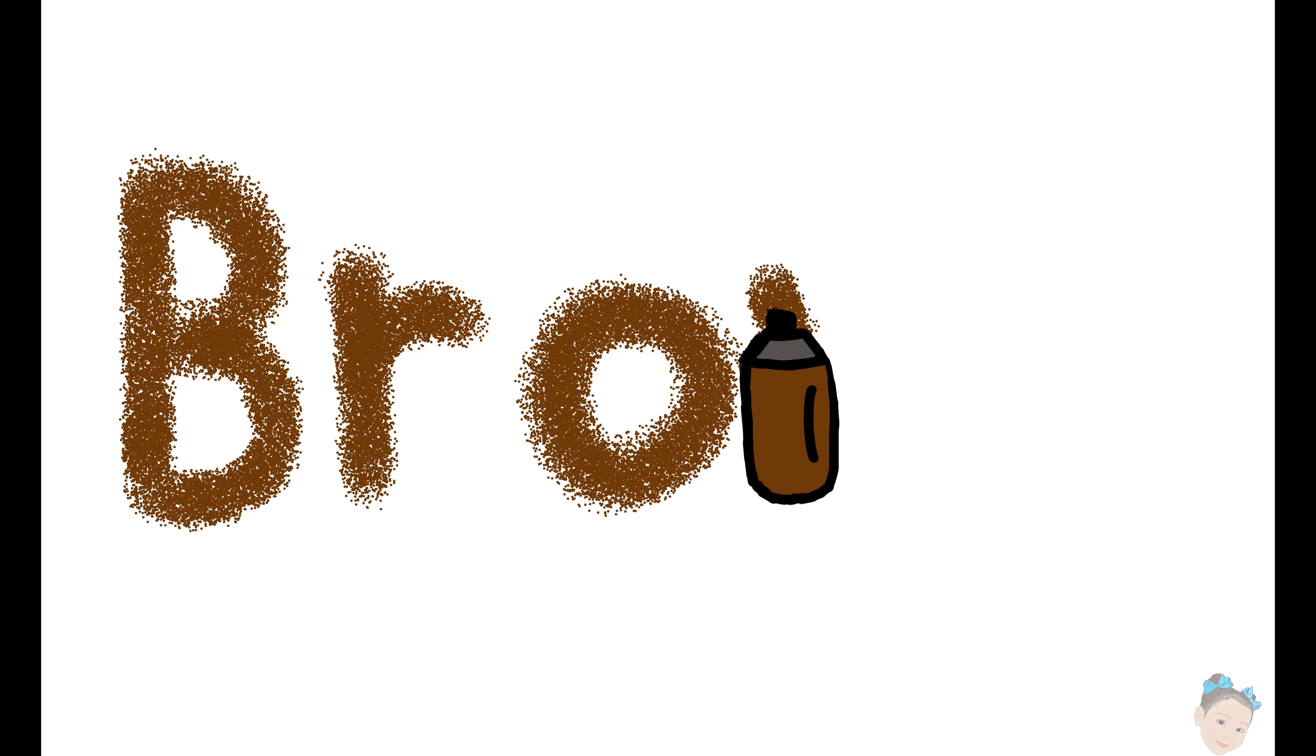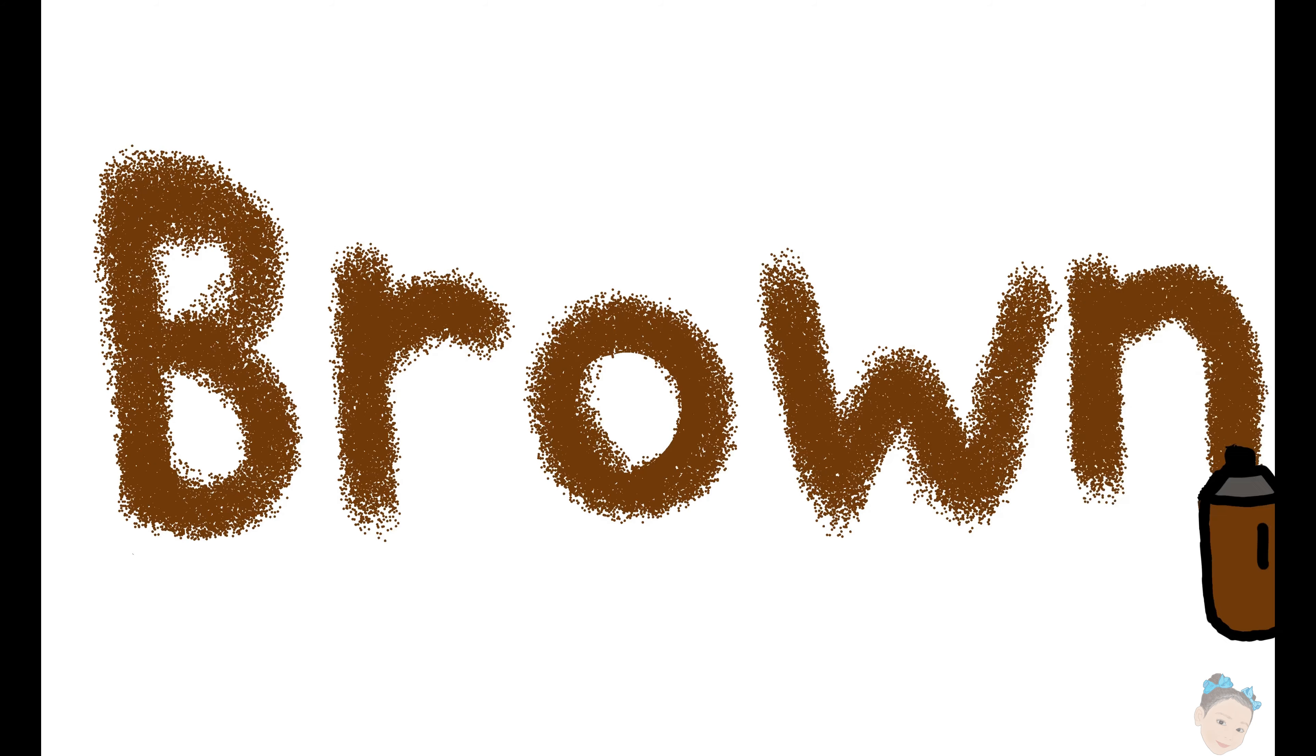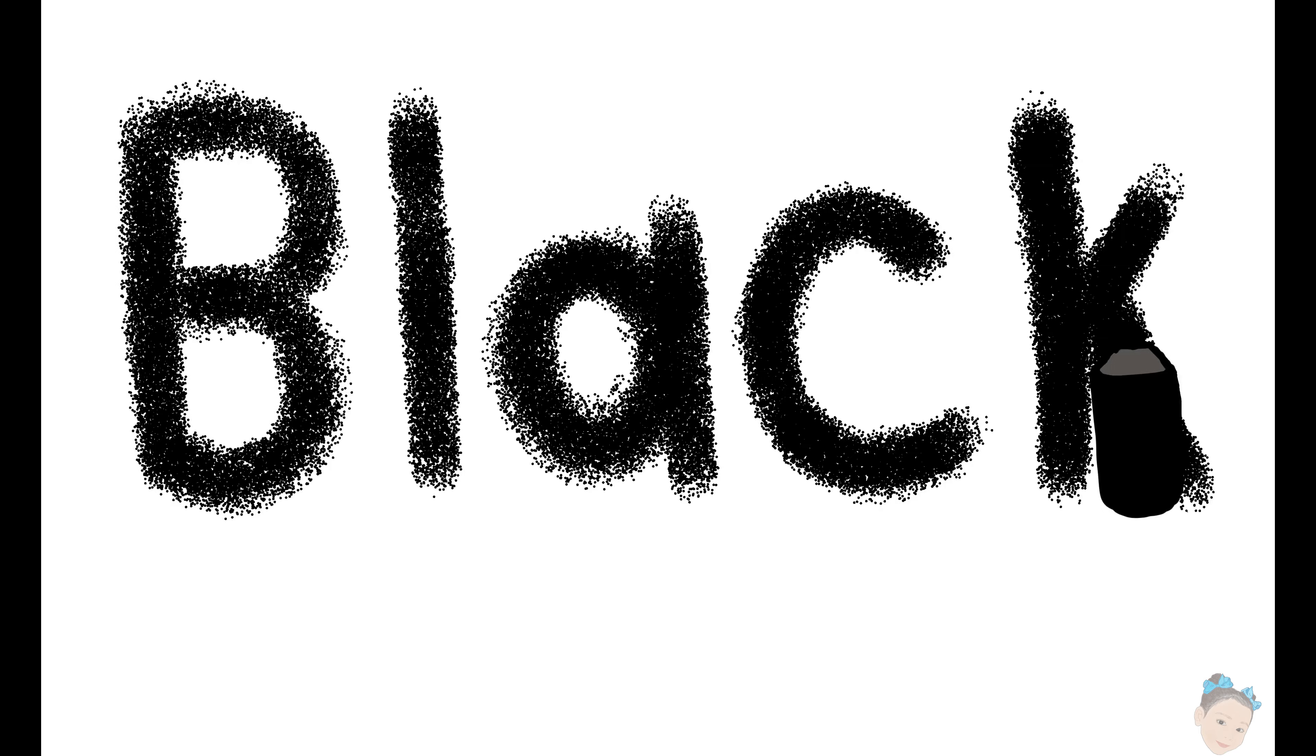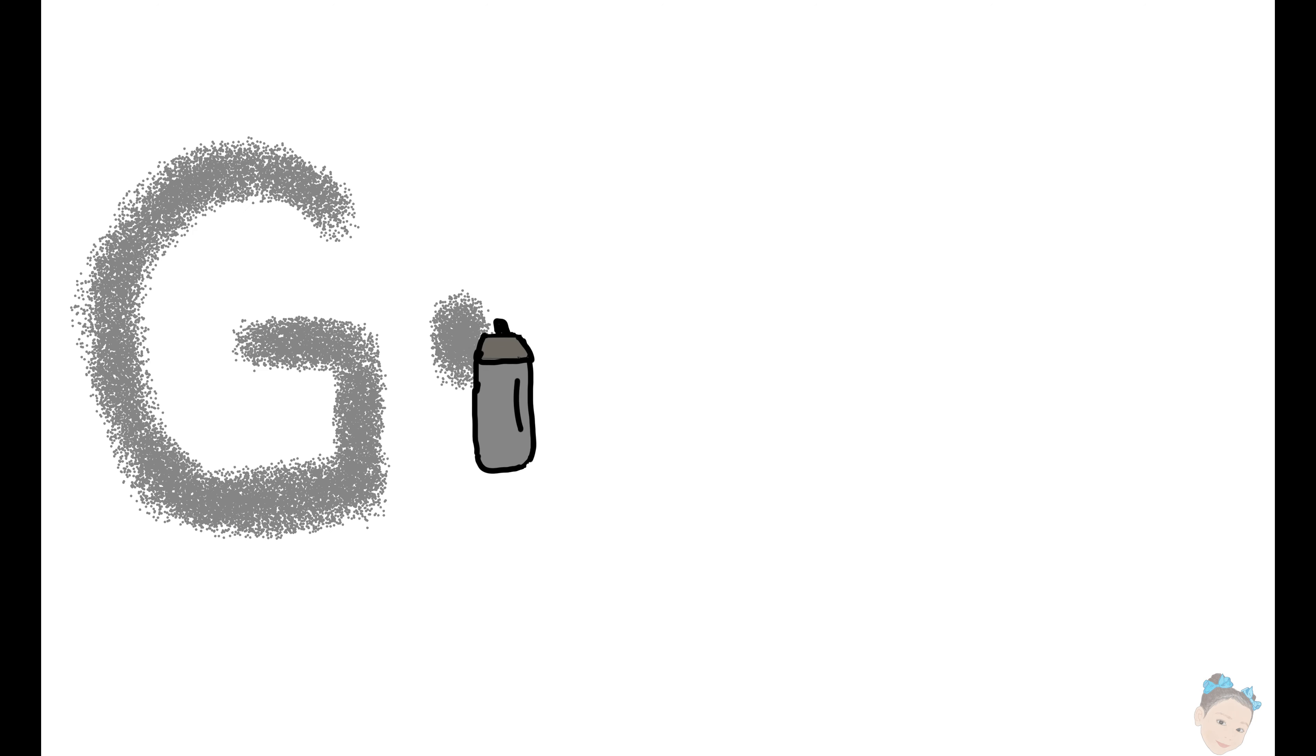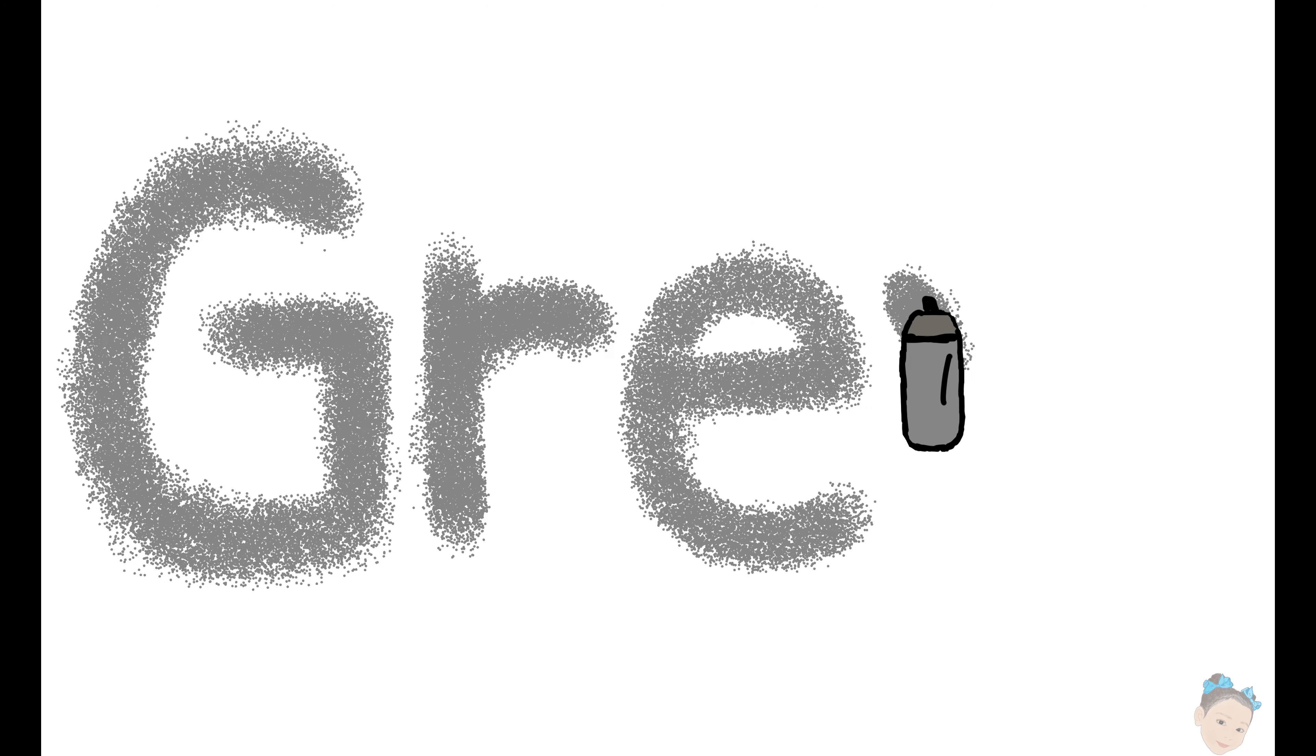B, R, O, W, N, brown. B, L, A, C, K, black. G, R, E, Y, gray.